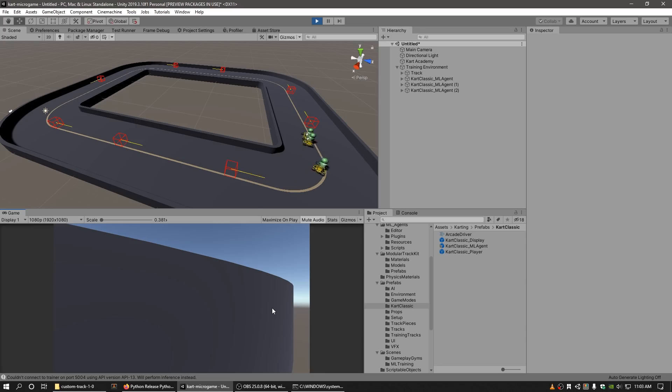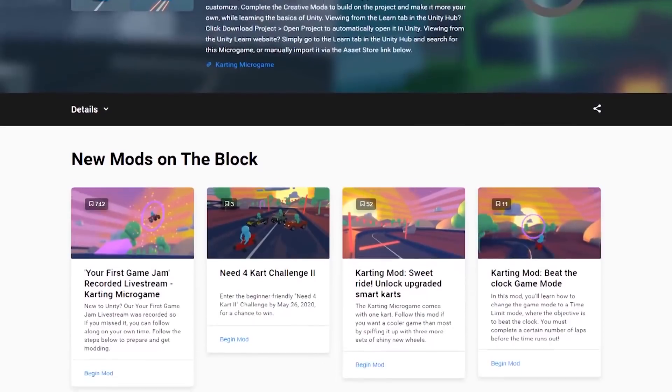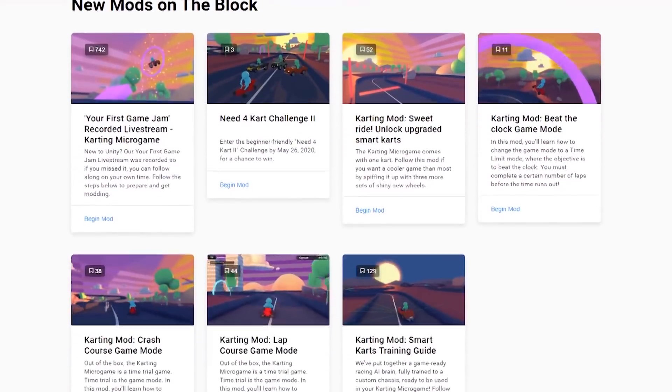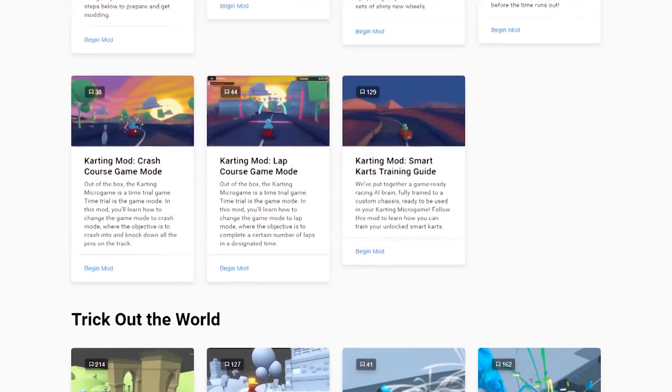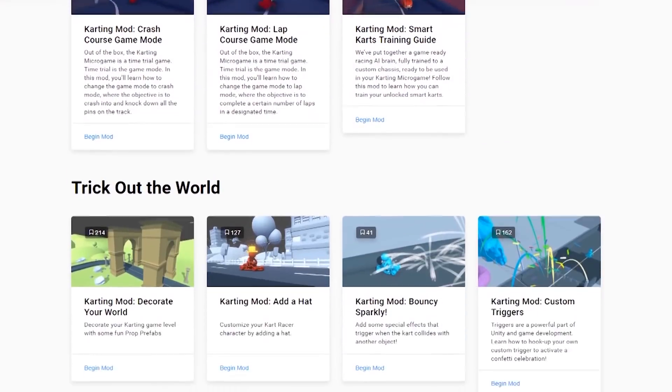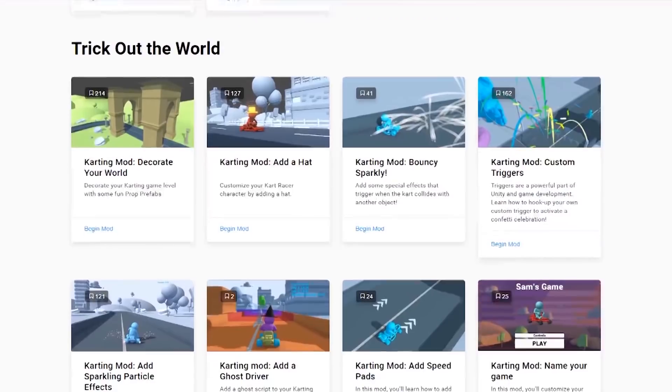To learn more about the Machine Learning Agents Toolkit, follow the links in the video description below. And if you've unlocked the Smart Karts and they're ready to race, check out the Creative Mods on the Karting Micro Game page to continue to build and customize your game to the max.